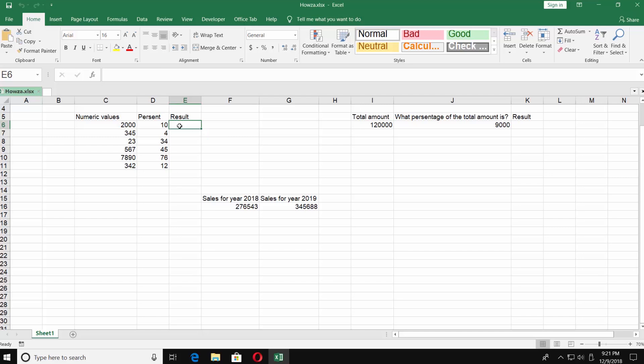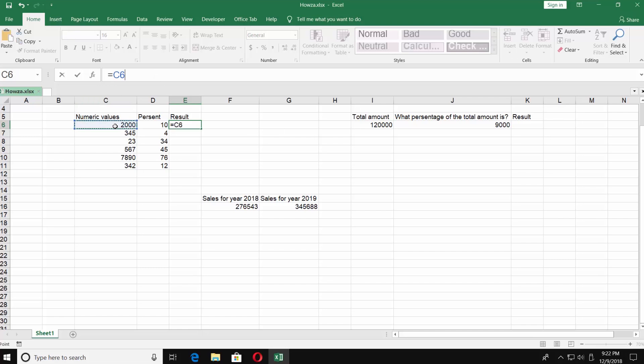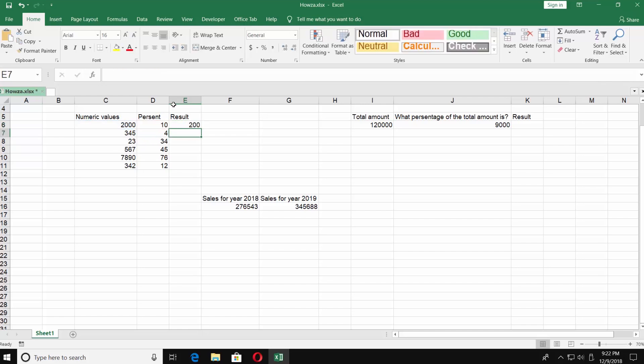Put your mouse pointer to the results column, go to the top and start putting in the formula. Put equals, select the number from the cell, divide it by 100 and multiply by 10. Press enter.